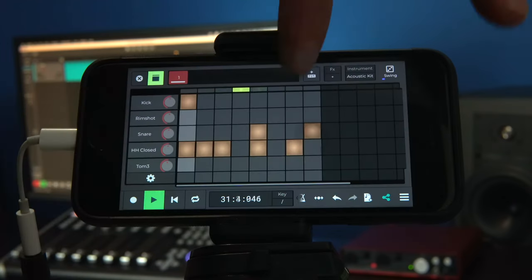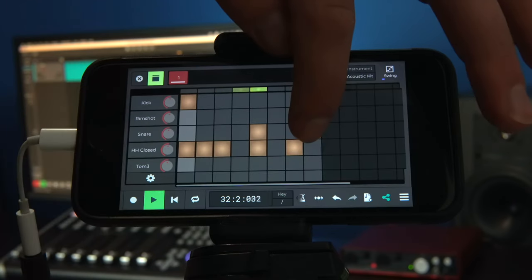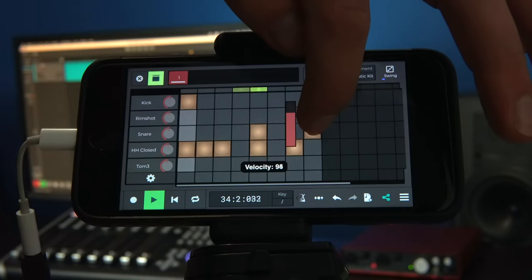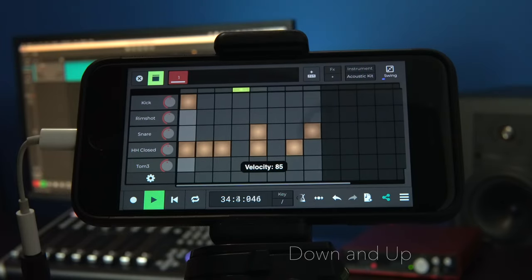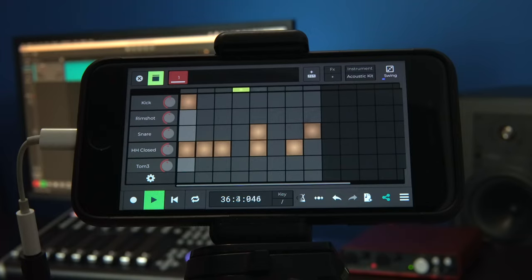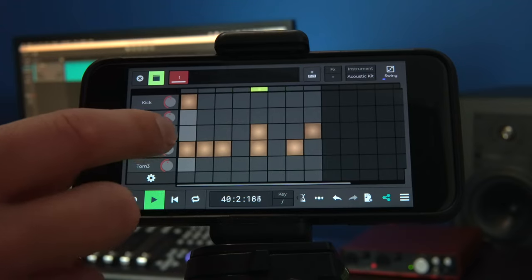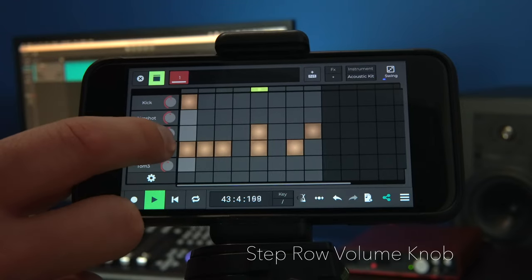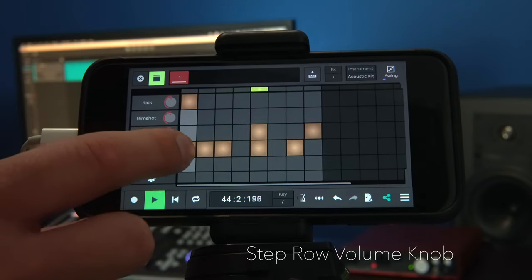We can adjust the velocity of a specific step by long pressing on the step and moving the velocity bar down and up. Or if we want to change the volume for all the steps on a specific sound like the closed hi-hat we can move the step row volume knob like so.